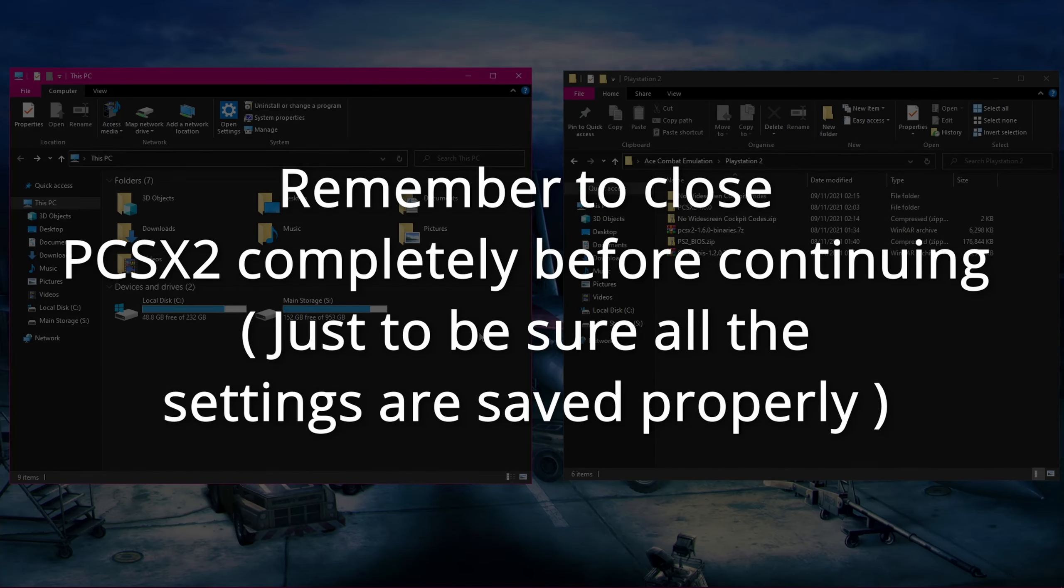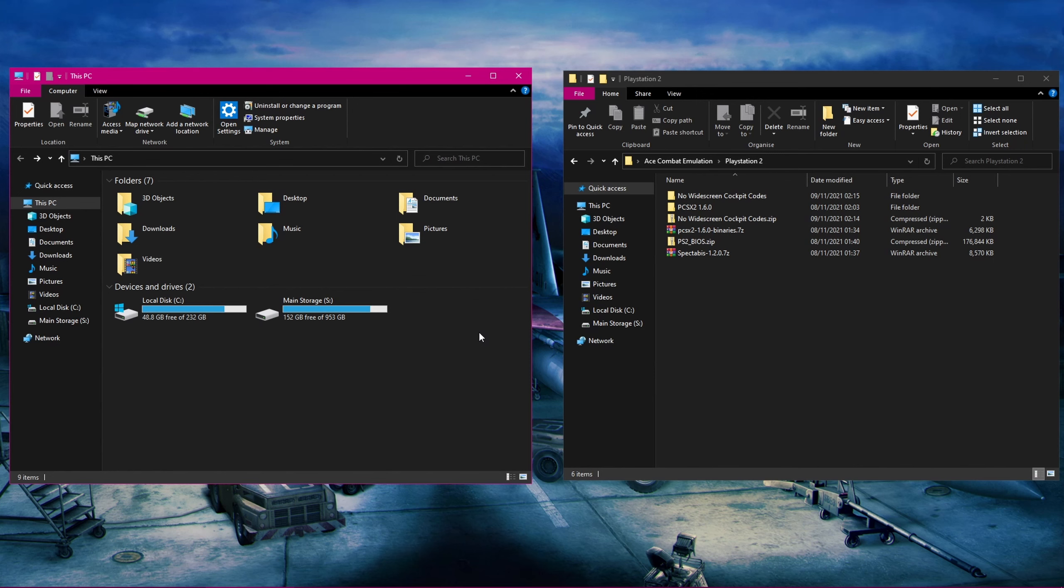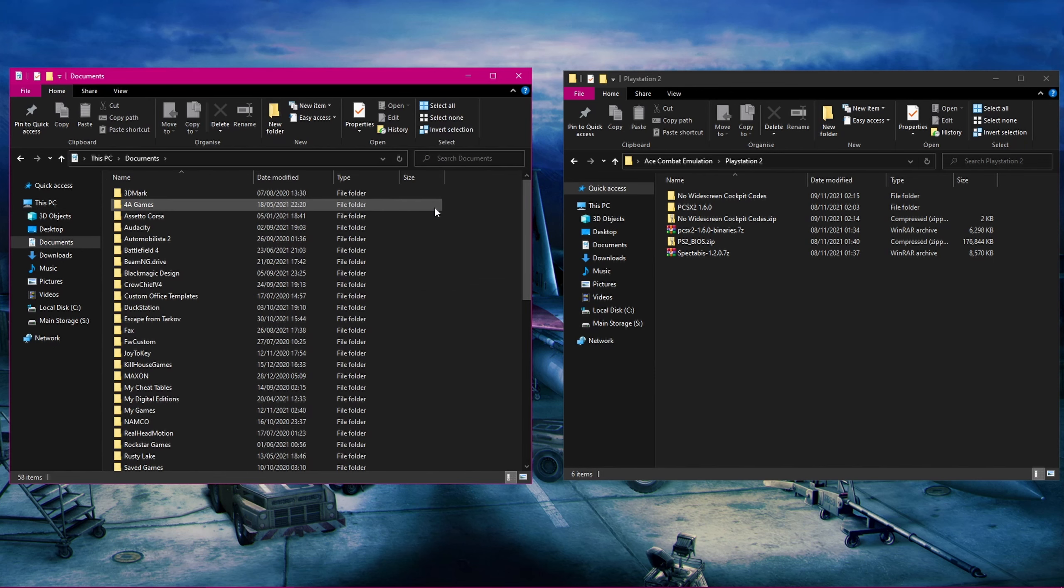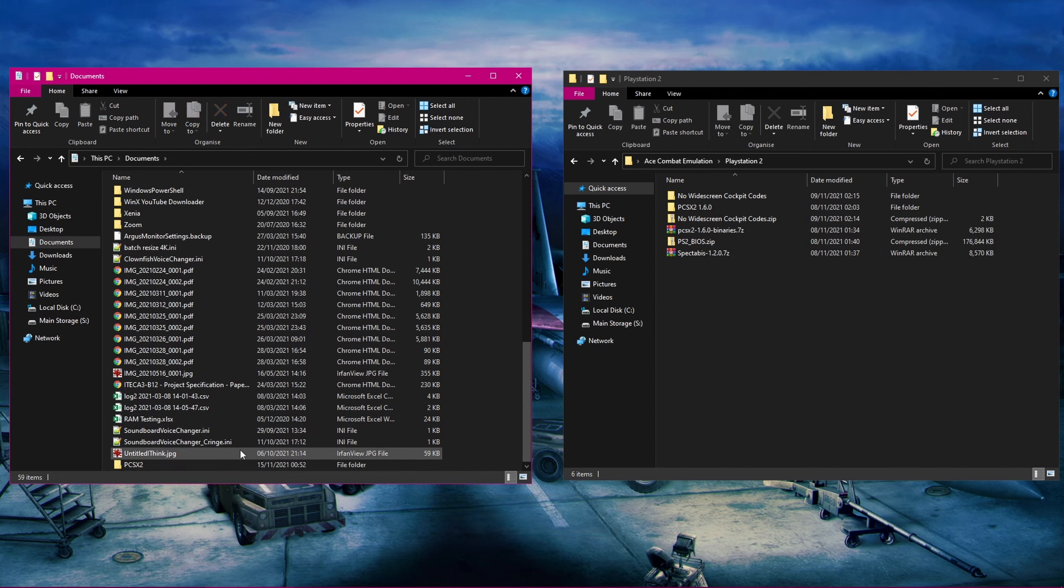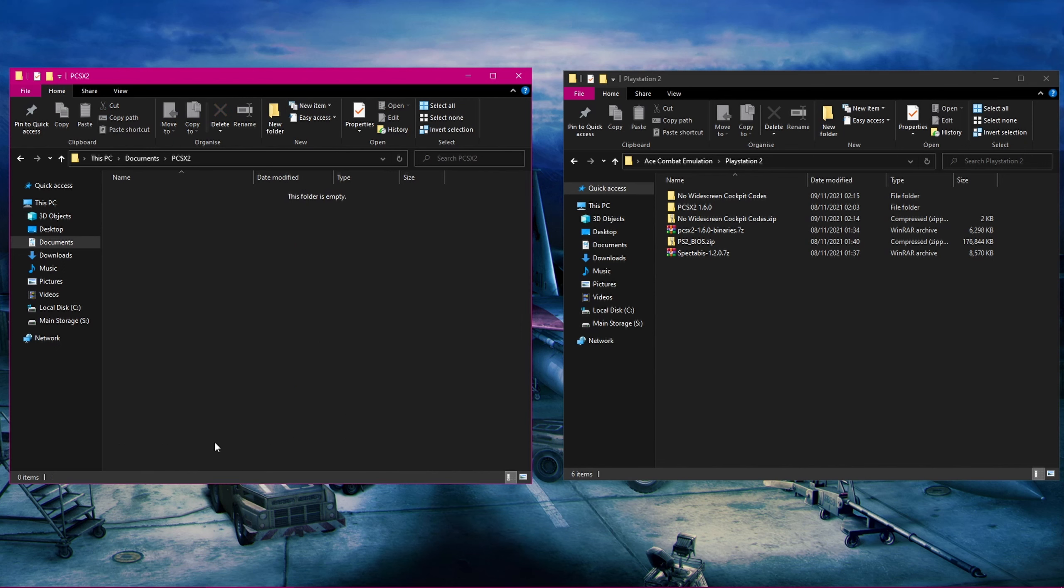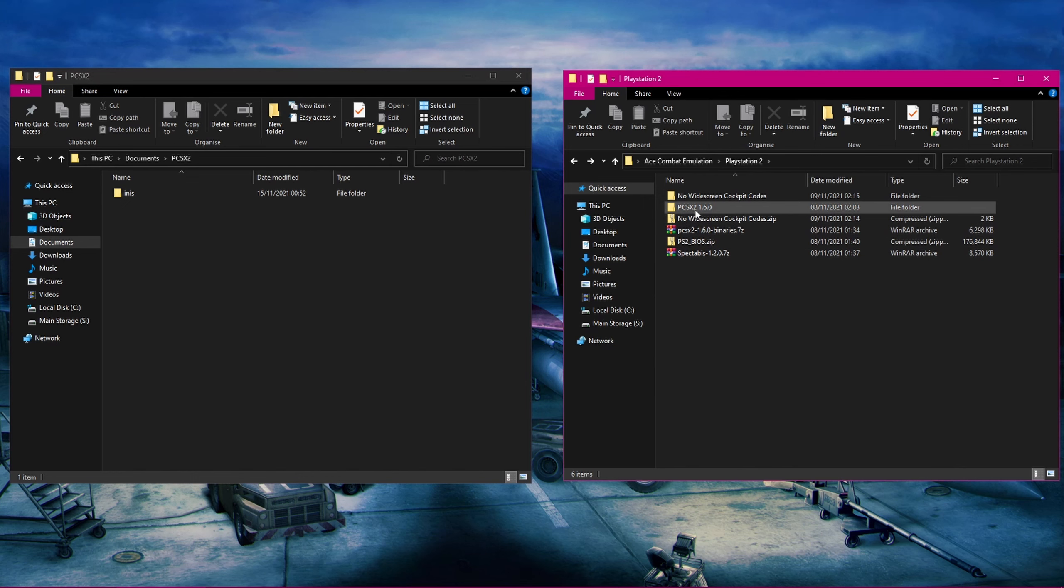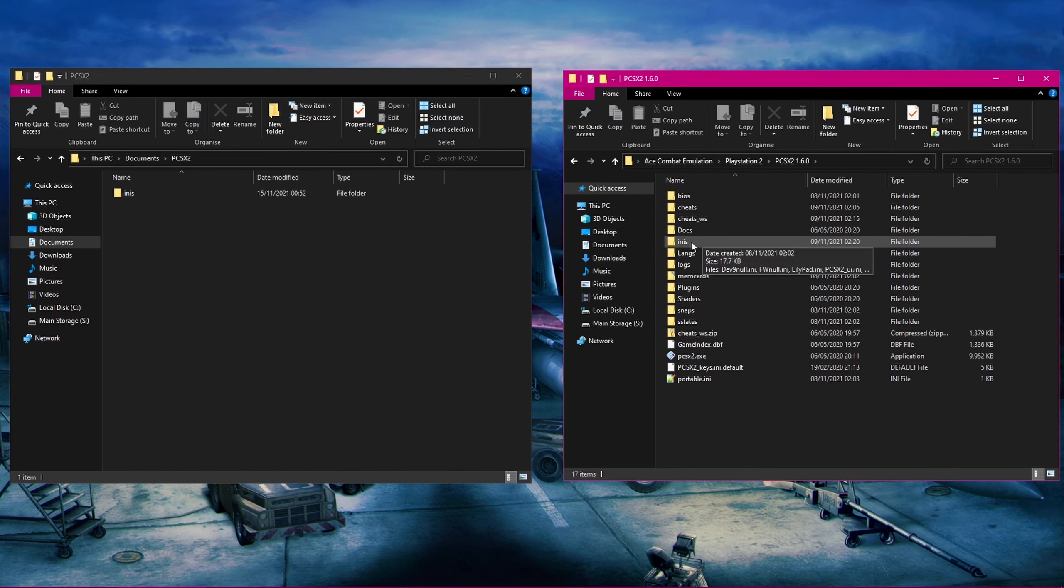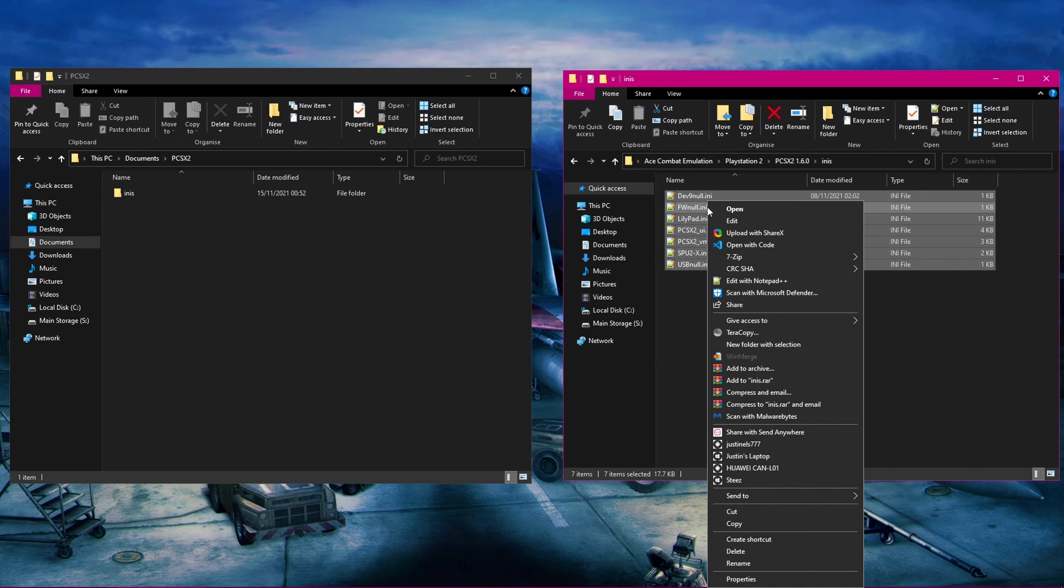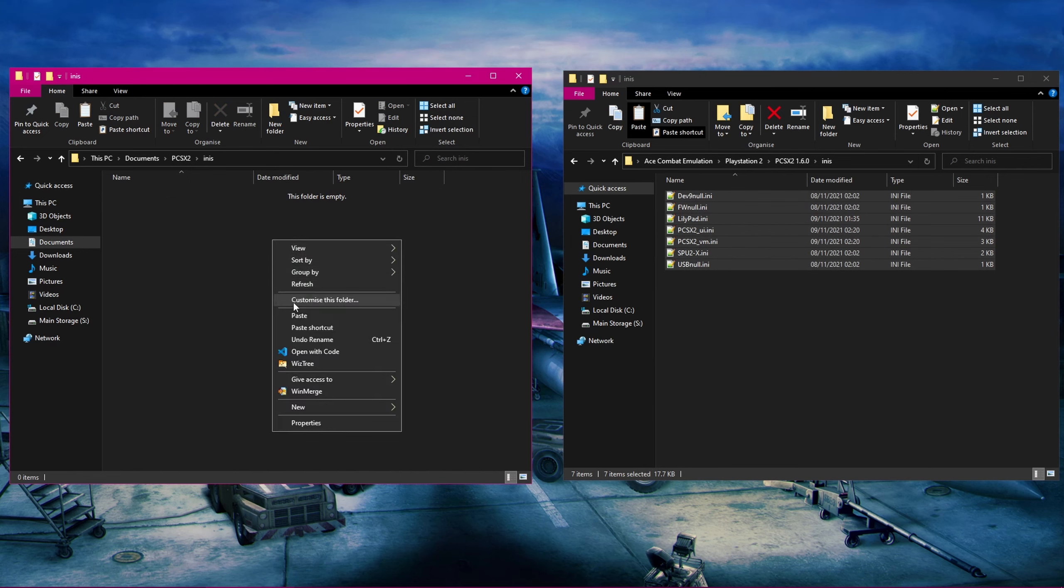Now, we'll set up Spectabis to work with the Emulator. There's one small thing we need to do before this though. Since we're using the portable version of PCSX2, it will not create a folder under Documents, and that's where Spectabis needs to look for the Emulator's configuration files to use as a base. So, all we have to do is go to your Documents folder, create a new folder and call it PCSX2 all caps, and then go into that folder, make another folder and call it INIS. These folders need to have exactly these names, otherwise it will not work properly. Now, go to the Emulator's folder and to its INIS folder, then copy all of the configuration files and paste them into the new INIS folder we just made.